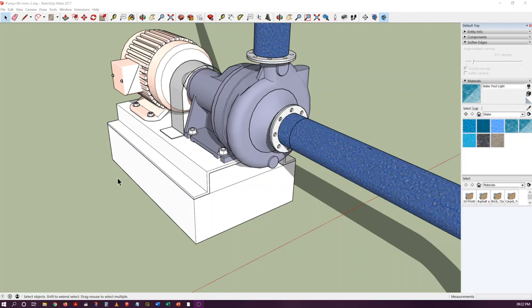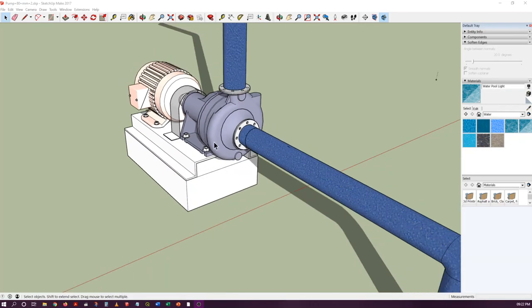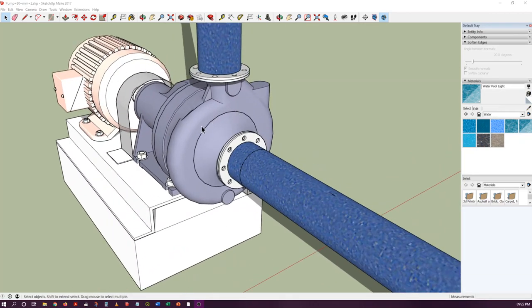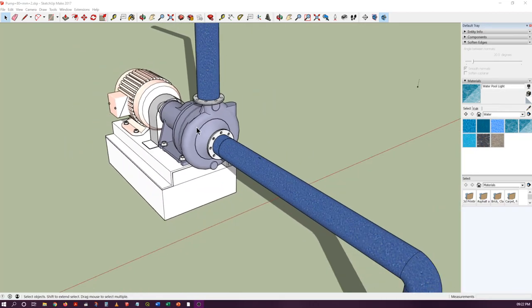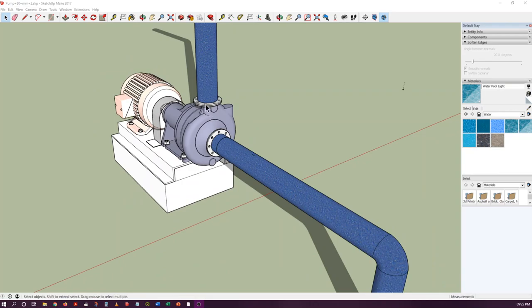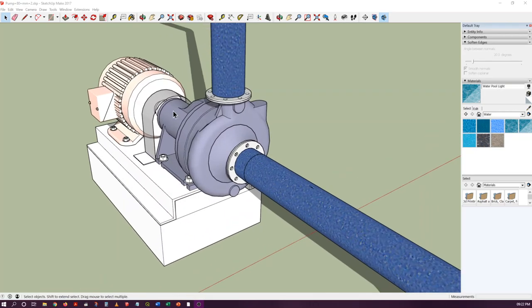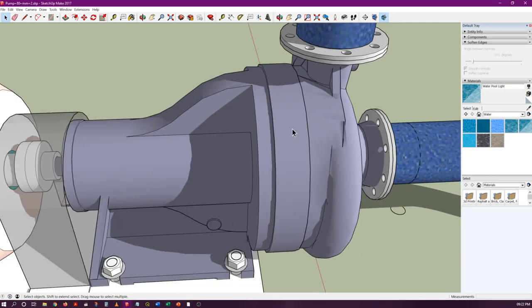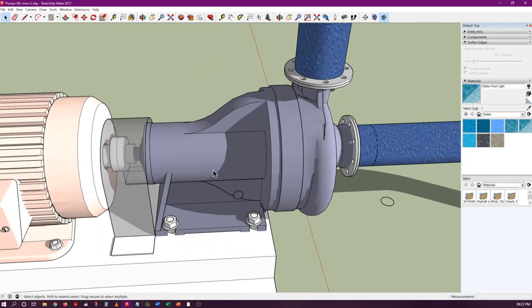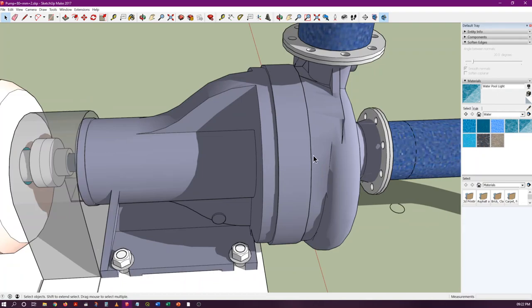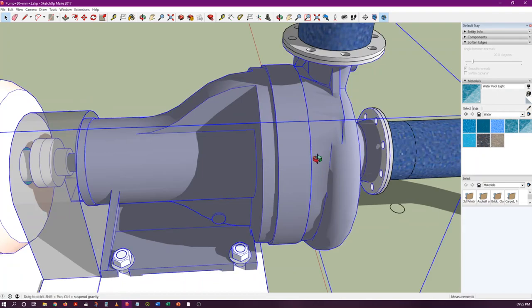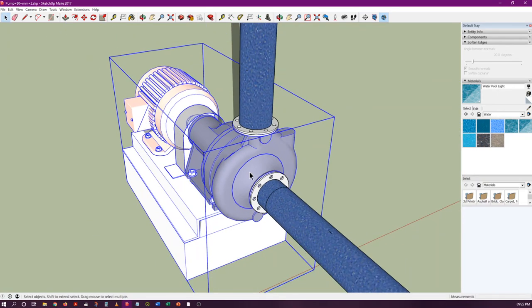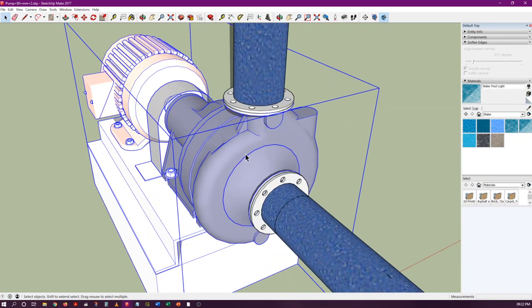Hello everyone. This is a three-dimensional model of a centrifugal pump. As you can see, it is connected to an electric motor, and this is the main pump body and casing.